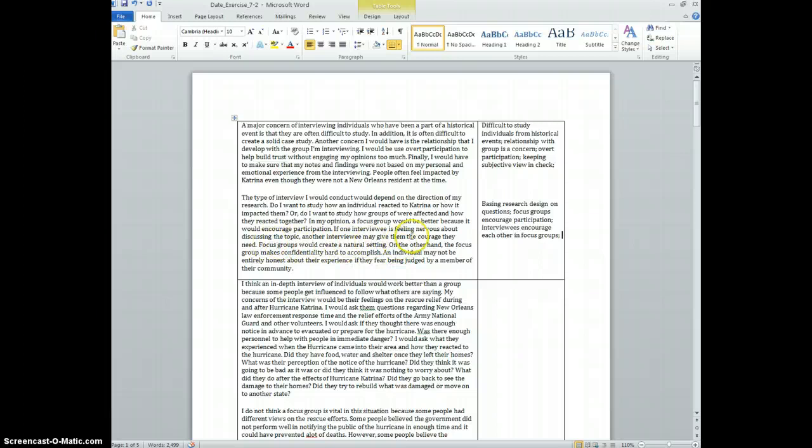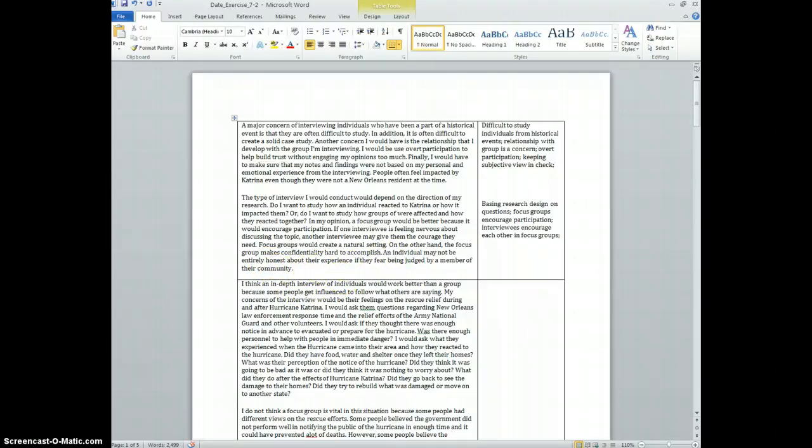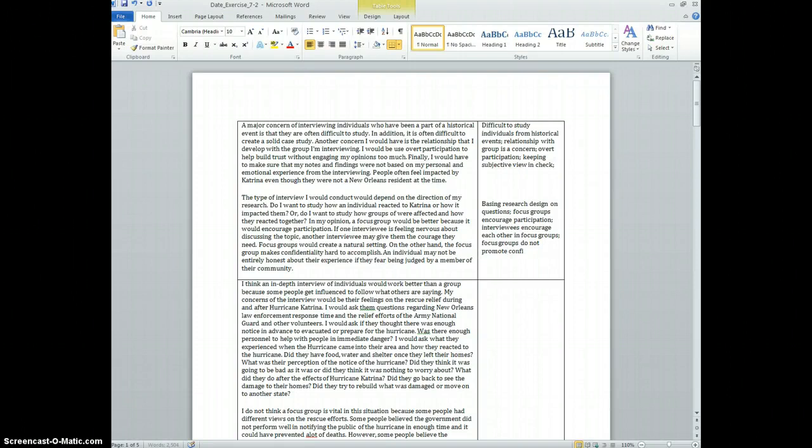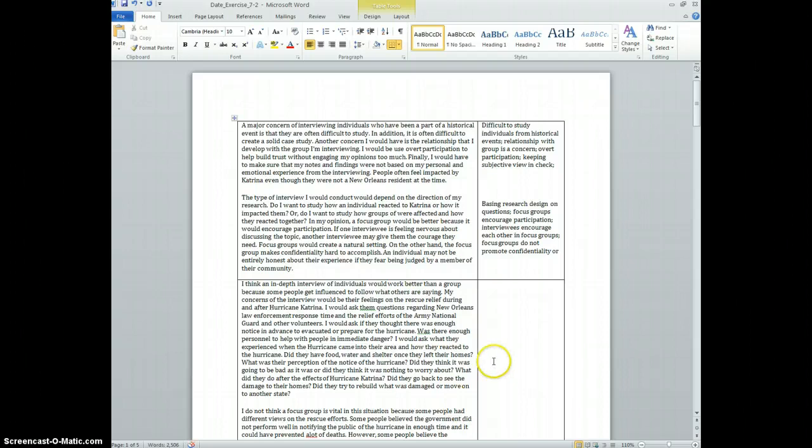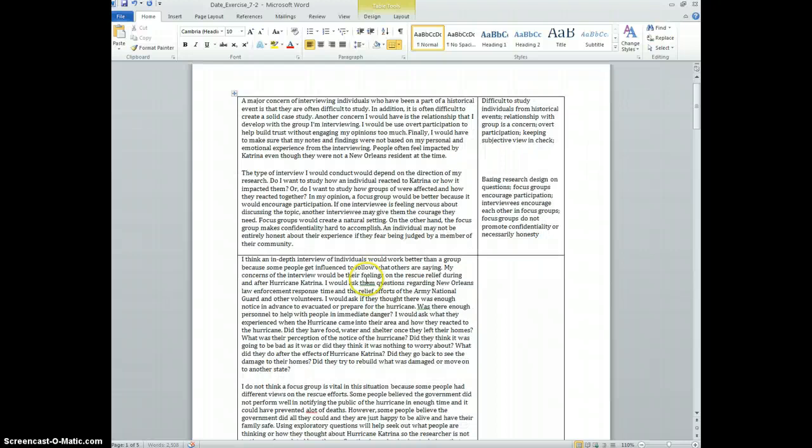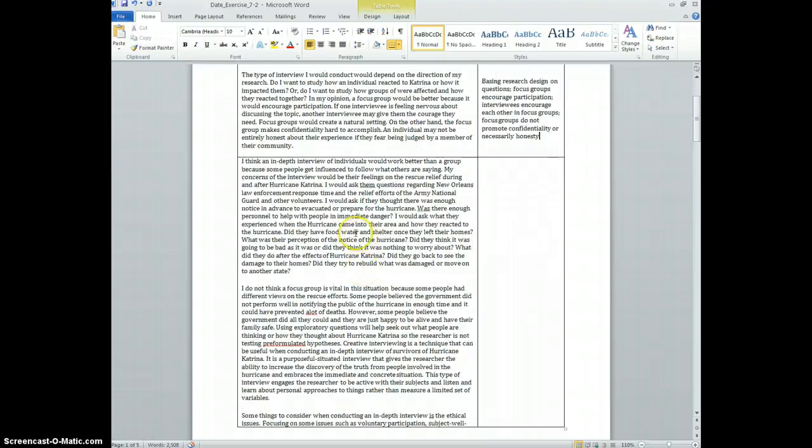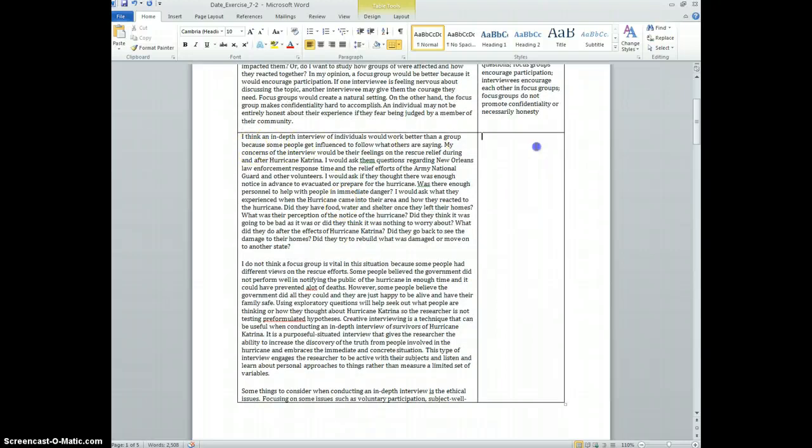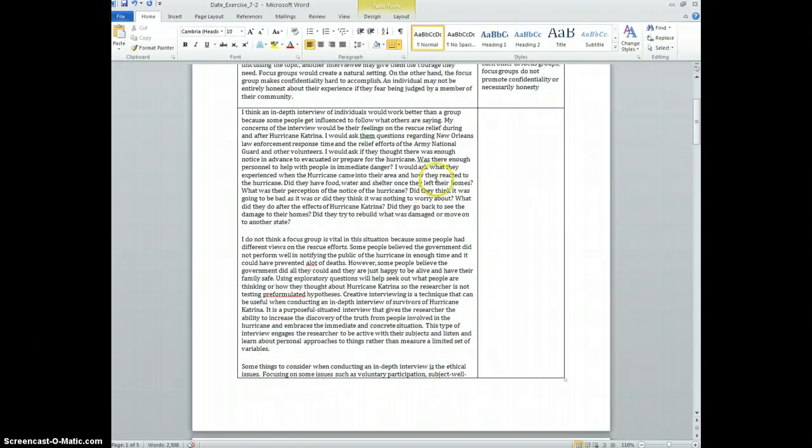So interviewees encourage each other, focus groups. Focus groups would create a natural setting. On the other hand, the focus group makes confidentiality hard to accomplish. An individual may not be entirely honest about their experience if they fear being judged. So focus groups do not promote confidentiality or necessarily honesty.